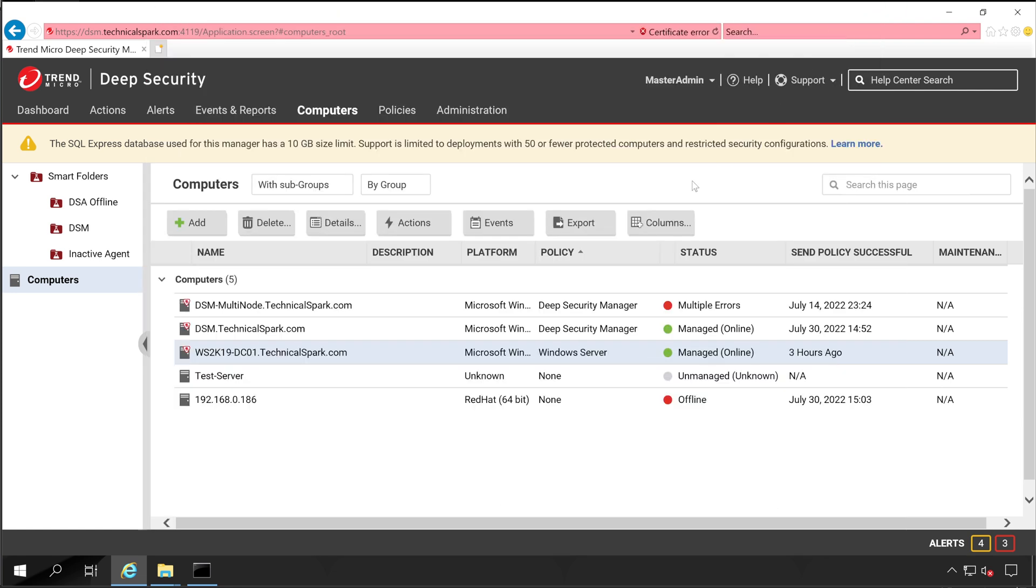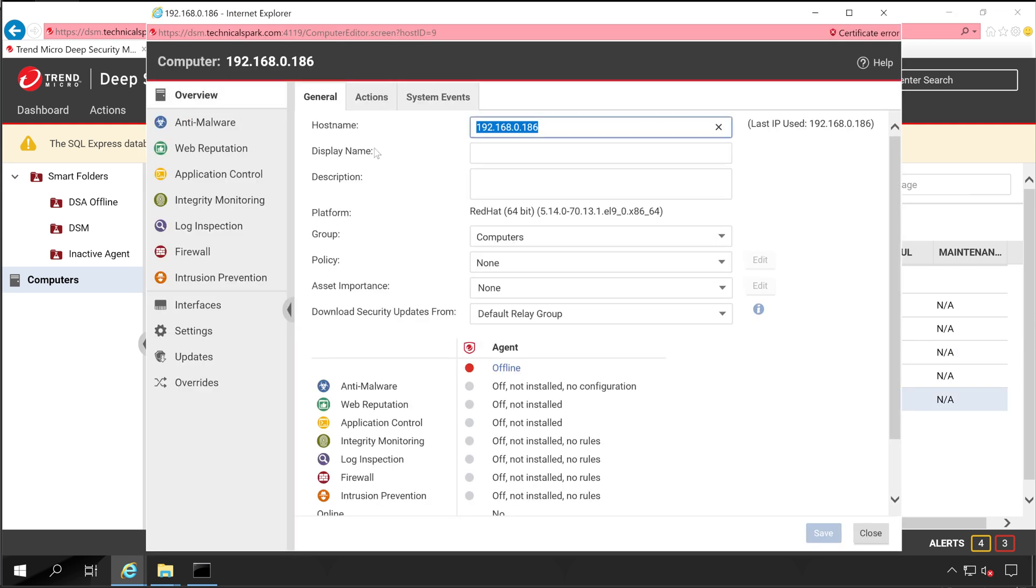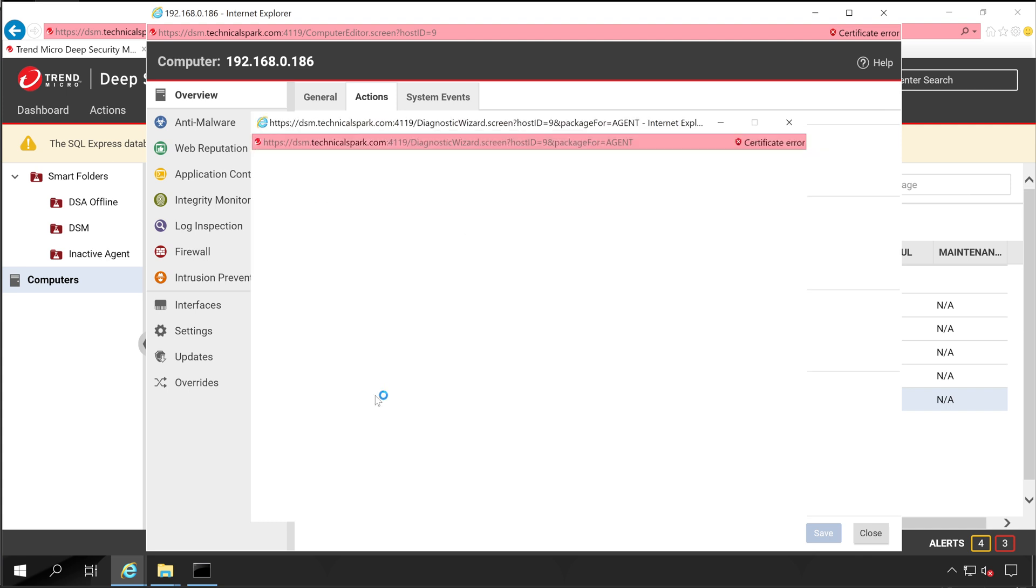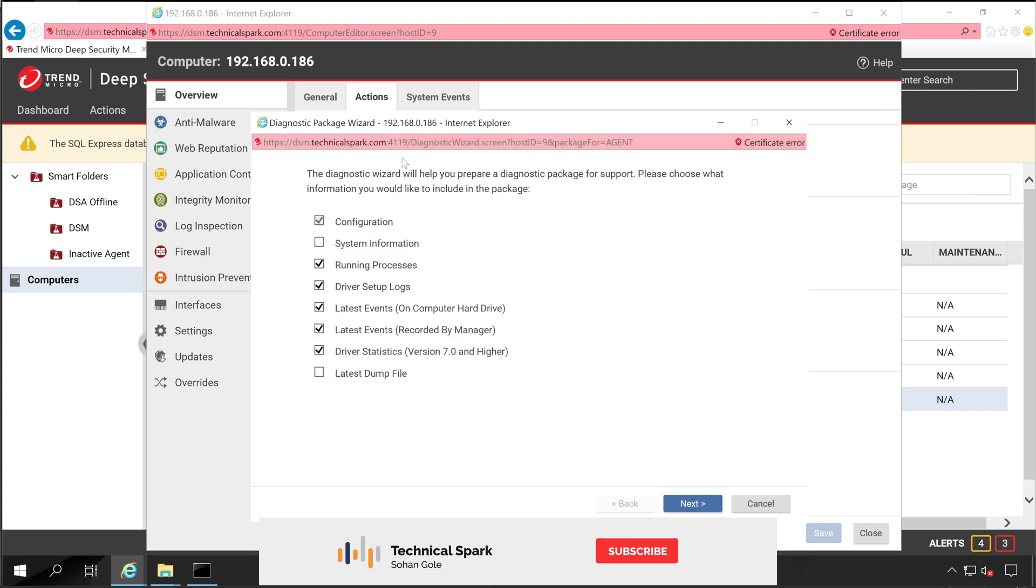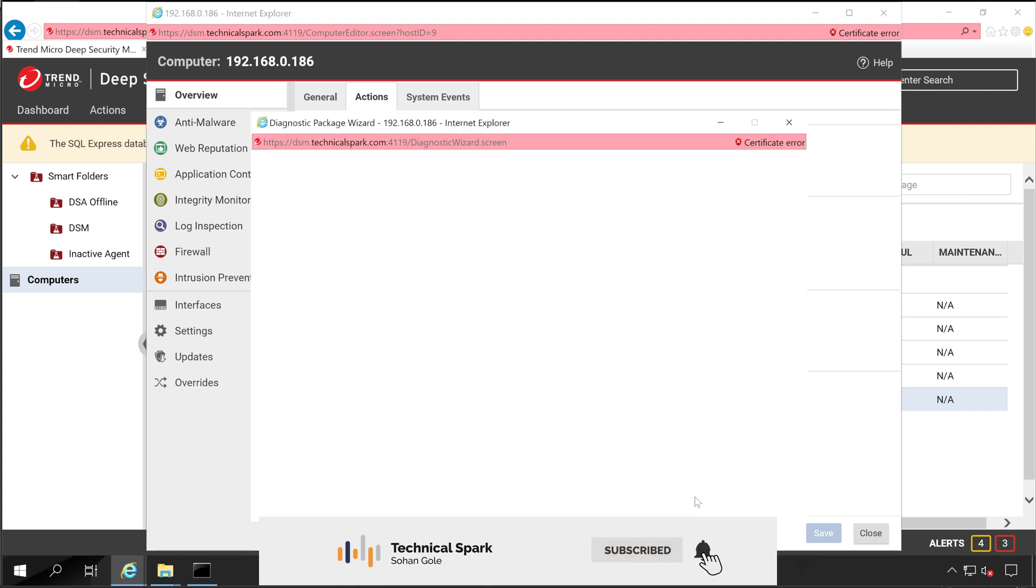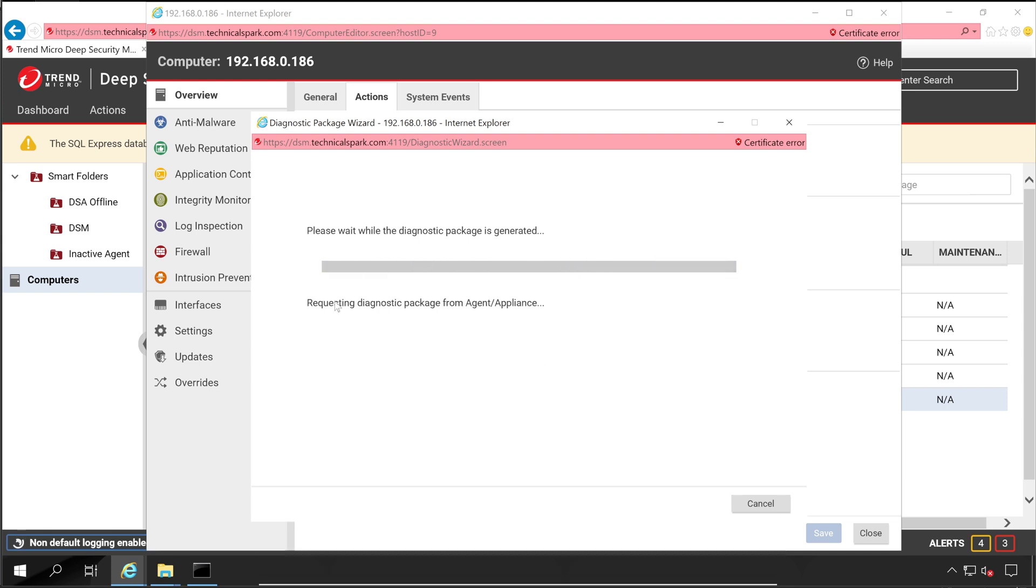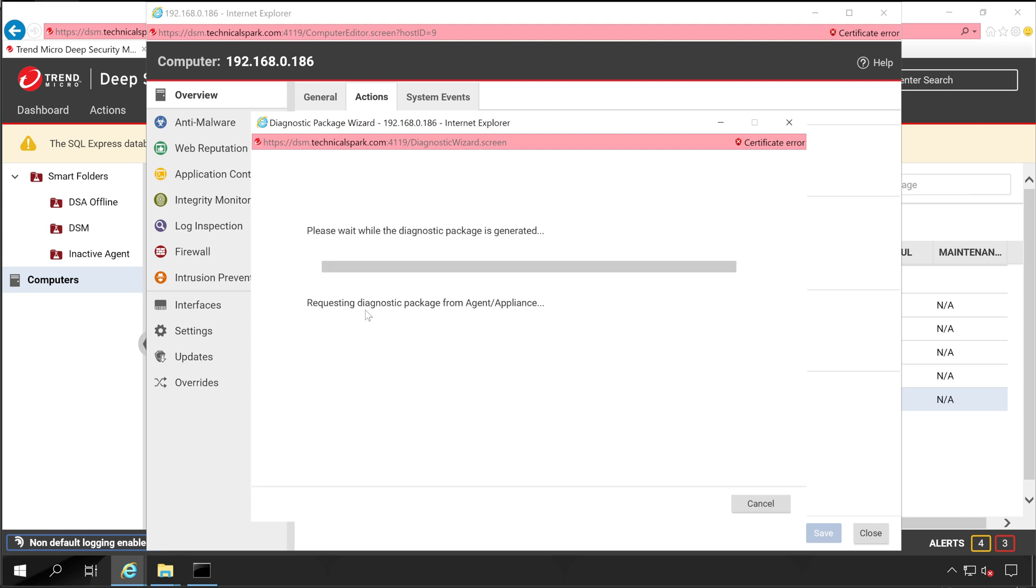Perfect, now let's close this. And same thing goes with your Linux server. So this is my Red Hat server, although currently it's offline. So go to the Action, and from here you can create the diagnostic package for your Linux operating system also. It's the time to request the diagnostic package from your Linux agent server, but since it's offline, it won't be able to collect.